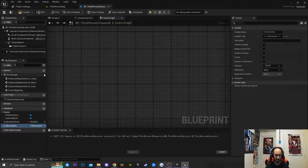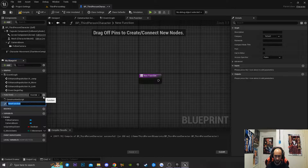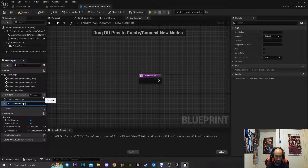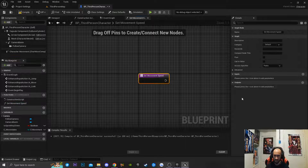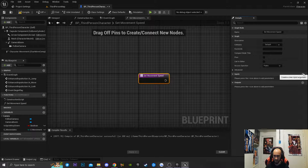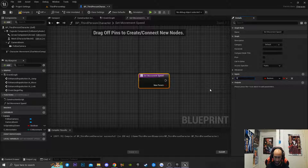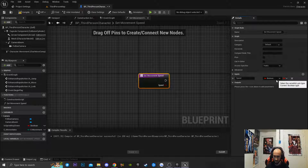Next, I'm going to click the plus icon to create a brand new function and call it Set Movement Speed. Then I'm going to click on the function node, create an input called Speed, and set it as a reference to the enumeration we just created.